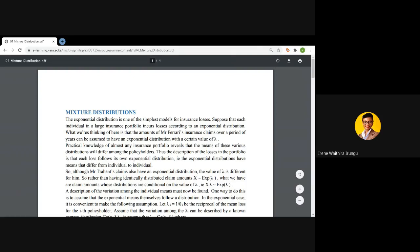For instance, consider the case given here: we are assuming that Mr. Ferrari's claims over a certain period of time follow an exponential distribution, and that Mr. Trabant's claims also follow another exponential distribution. However, the parameters for this exponential distribution differ from one policyholder to the other — meaning we may not assume that the parameter lambda depicting the exponential distribution for each experience is the same.